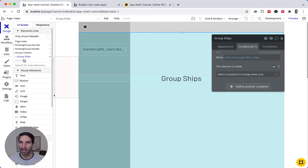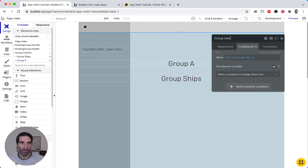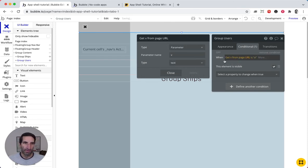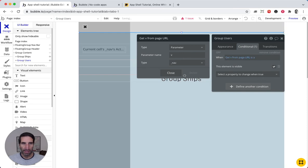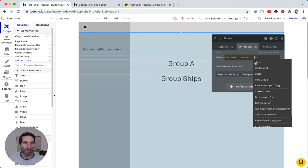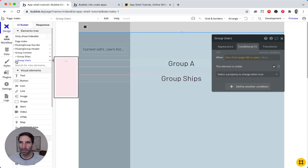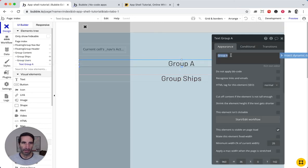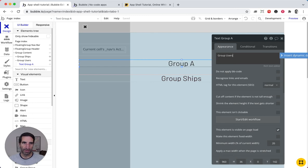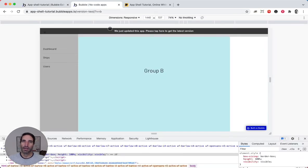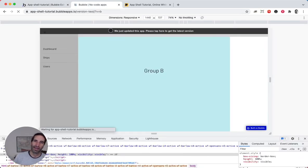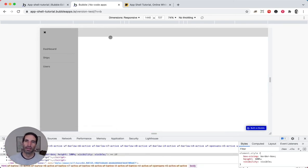We're going to go for this one here. We call it what? Users. And we're going to do the same thing. So this is going to be type nav. And this is going to be the users. It will be visible. And we have here group users.